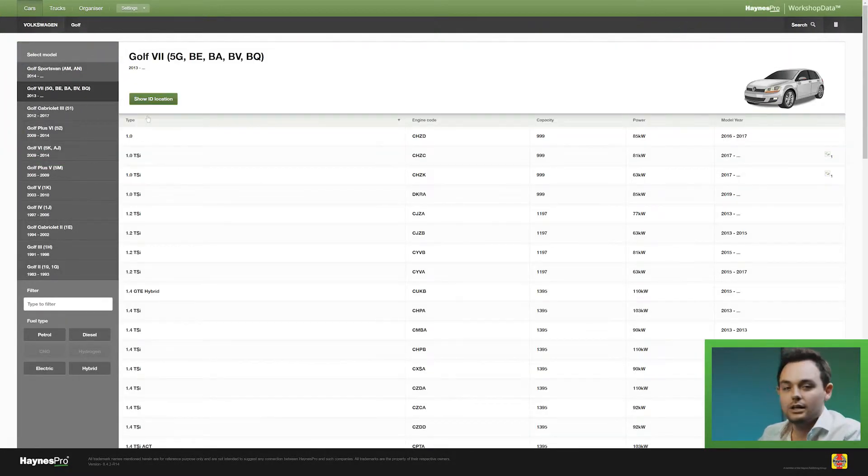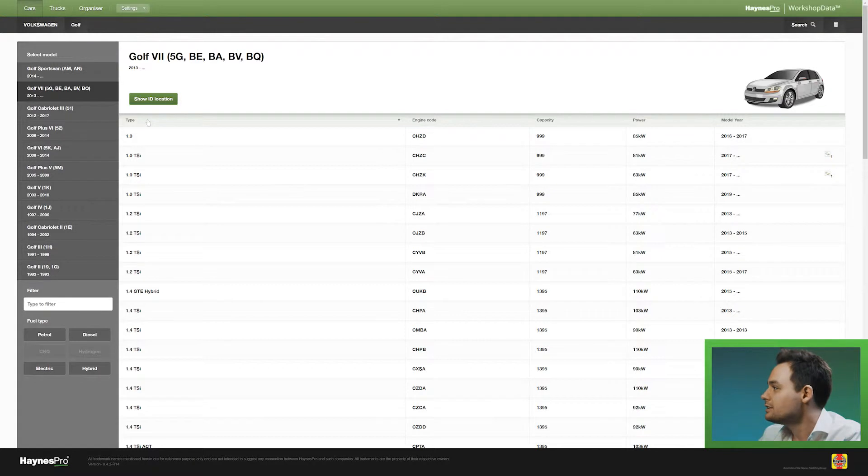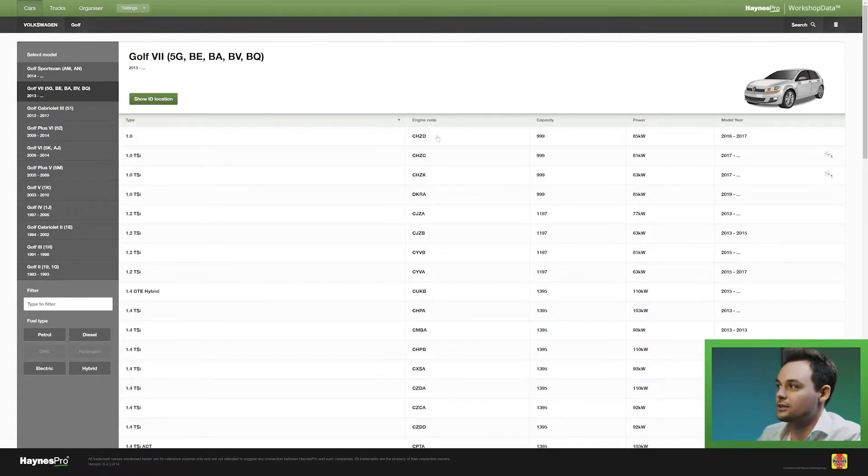Now here on the left-hand side you can do either a type selection or you can select based on engine code.